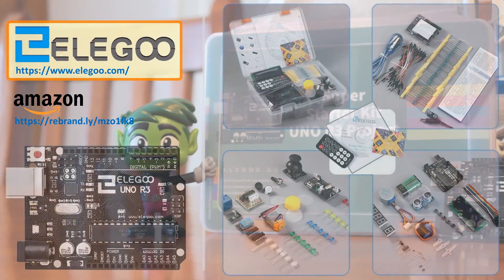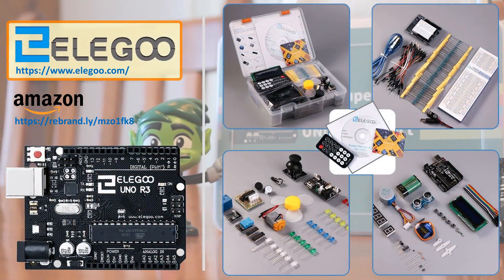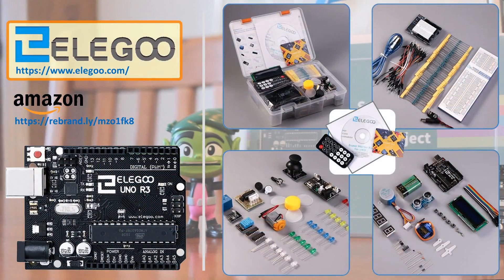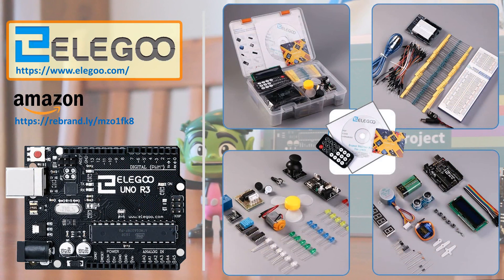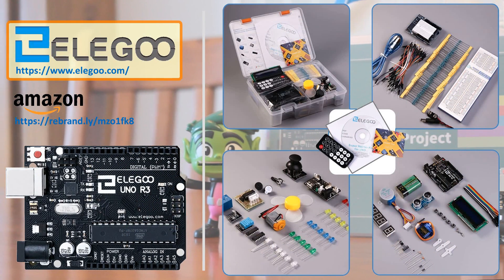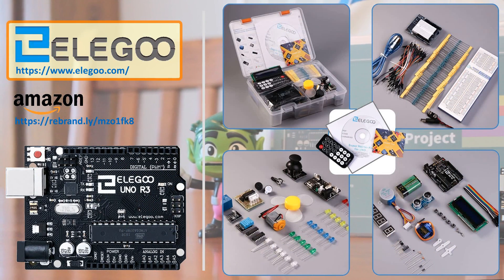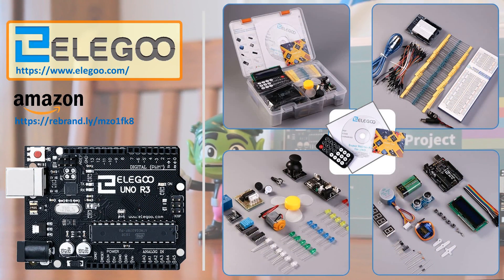I am going to make this project using the Elego Uno R3 Super Starter Kit. Using the promo code from the description below, you can get this awesome kit for a discounted price.